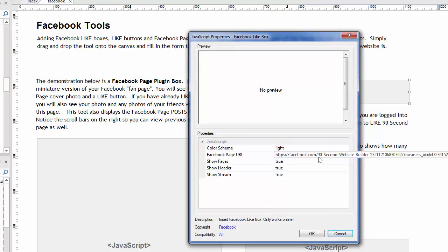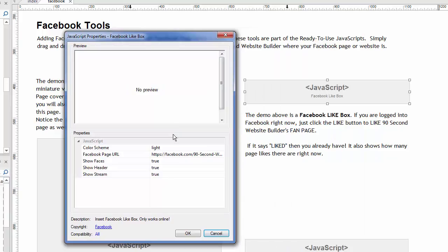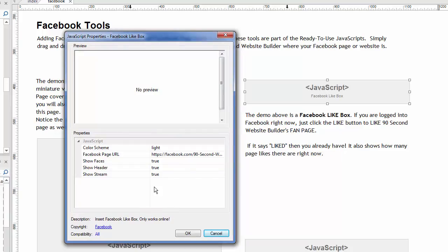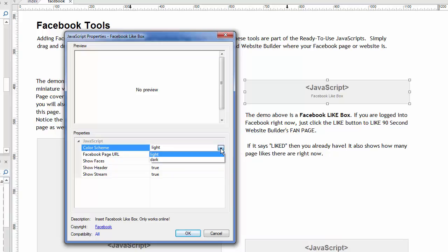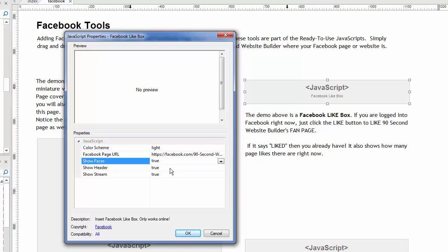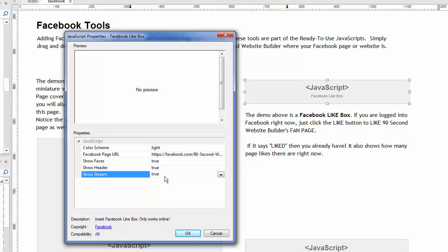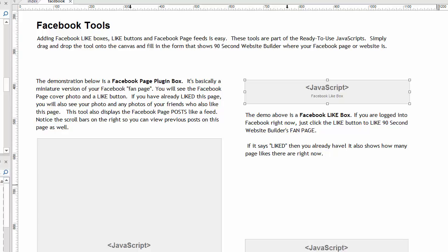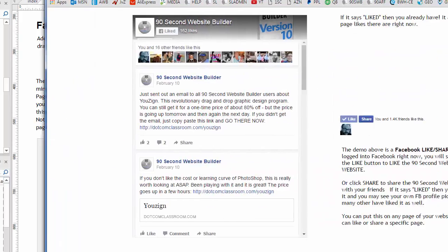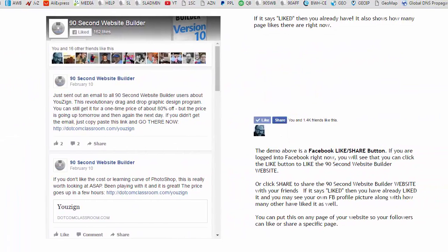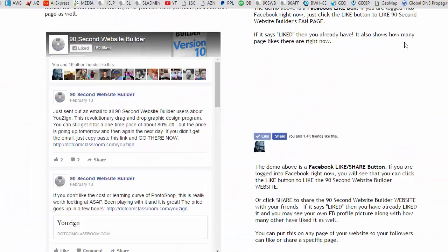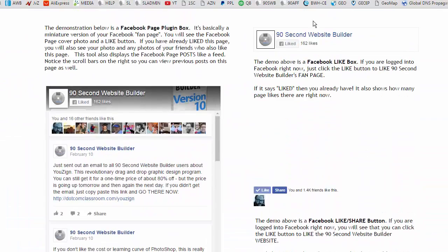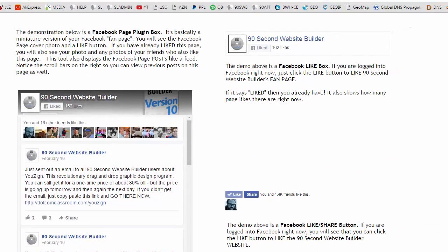You want to find the link or the URL to your fan page. You can choose the color scheme to be light or dark. Light is the most common. And then if you want to show faces, you want to show the header. And again, you want to show the stream from the fan page, you can do that. And what that looks like when we publish is just like that. It's this box right here. It's kind of a streamlined version.